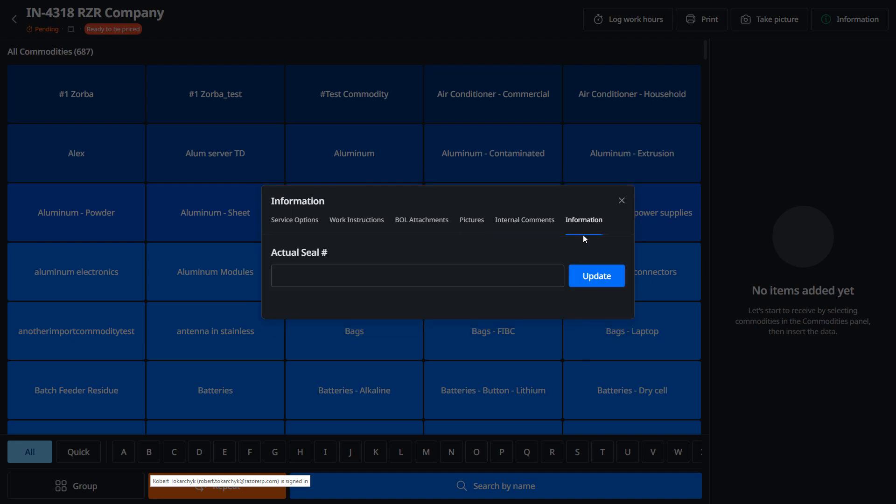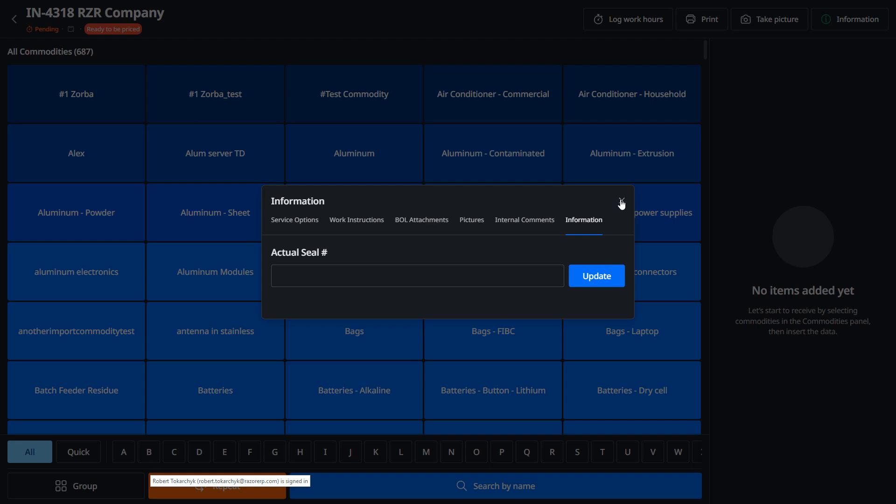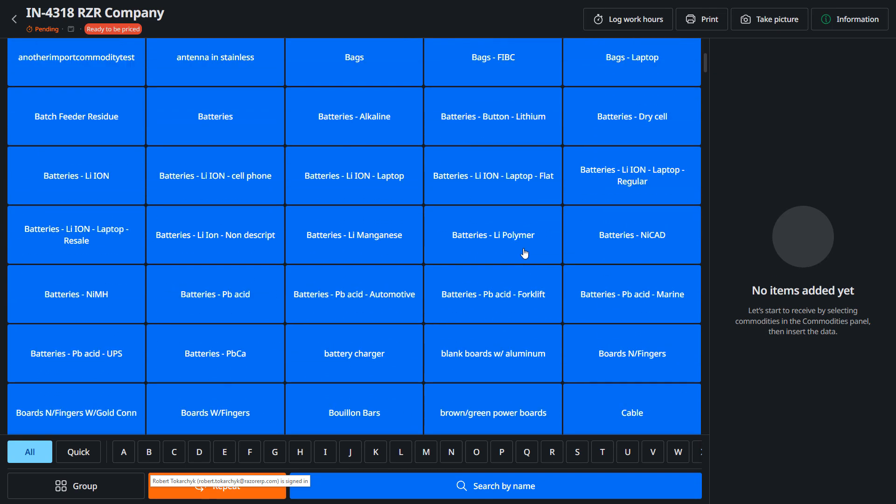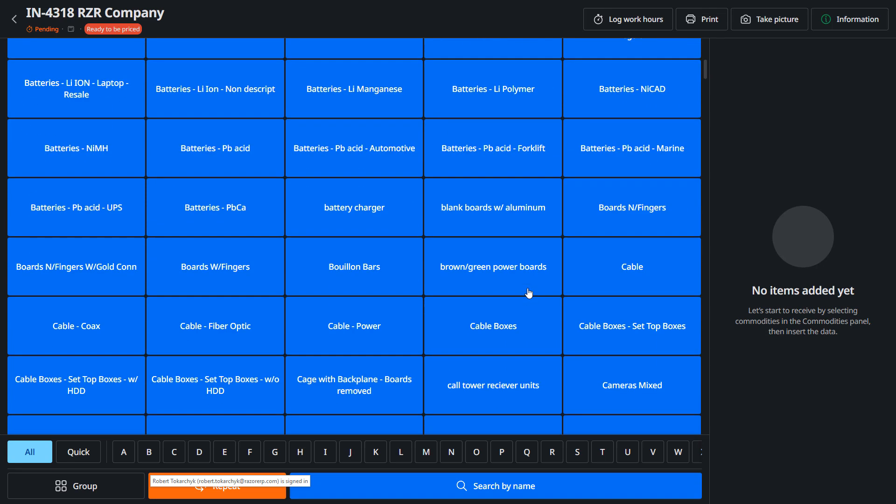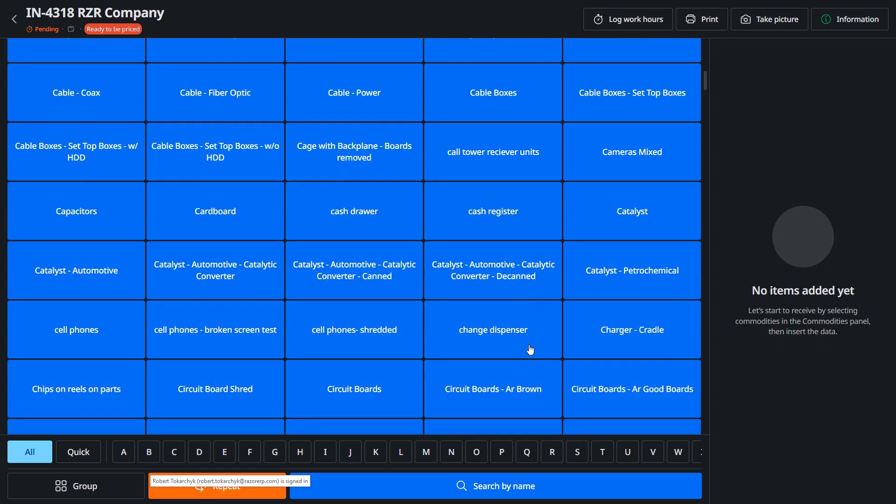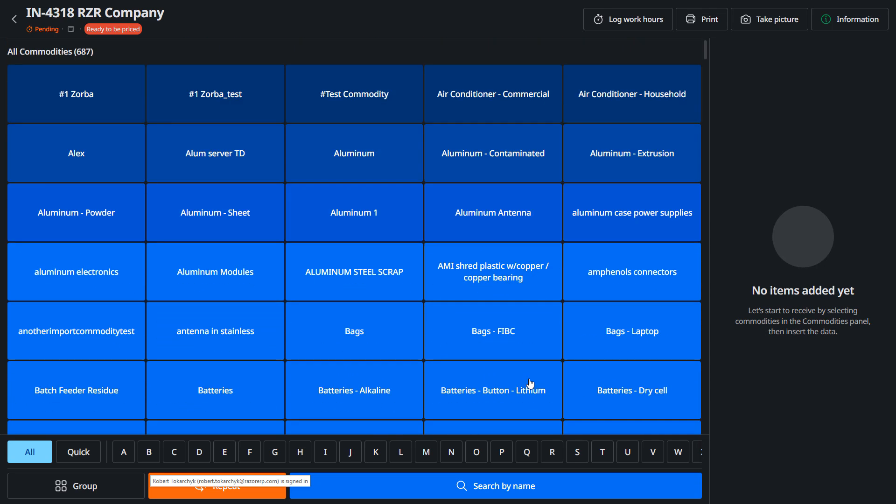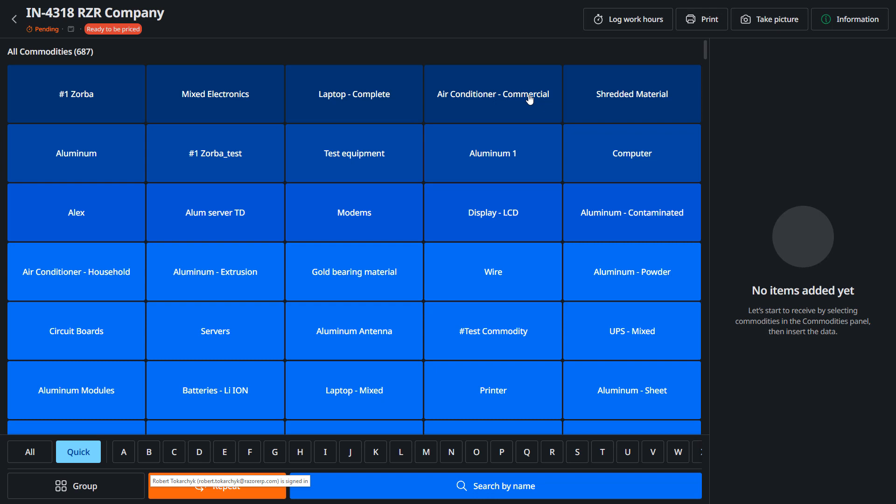Now since we haven't received any items, we're gonna start the receipt process. On the main screen you could see a grid with all your commodities, and this will be filtered accordingly if you had specific restrictions on the contract. Now we're gonna click Quick, and Quick is gonna show you the most commonly received items in the system. The more you receive them, the higher they'll be at the top of this list.